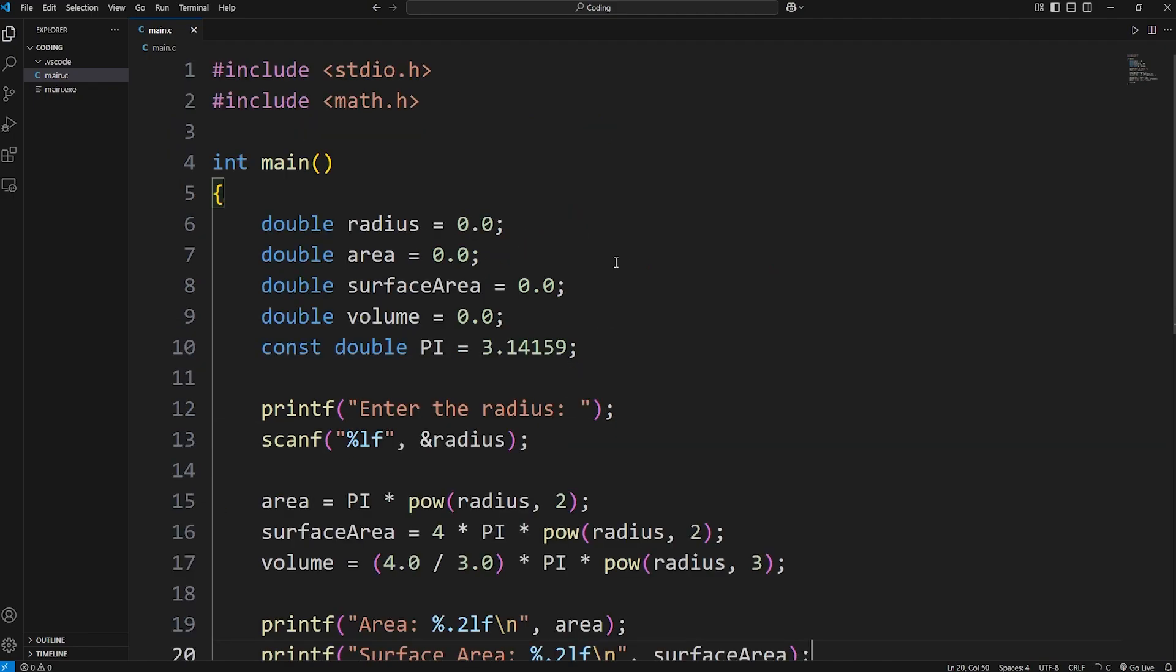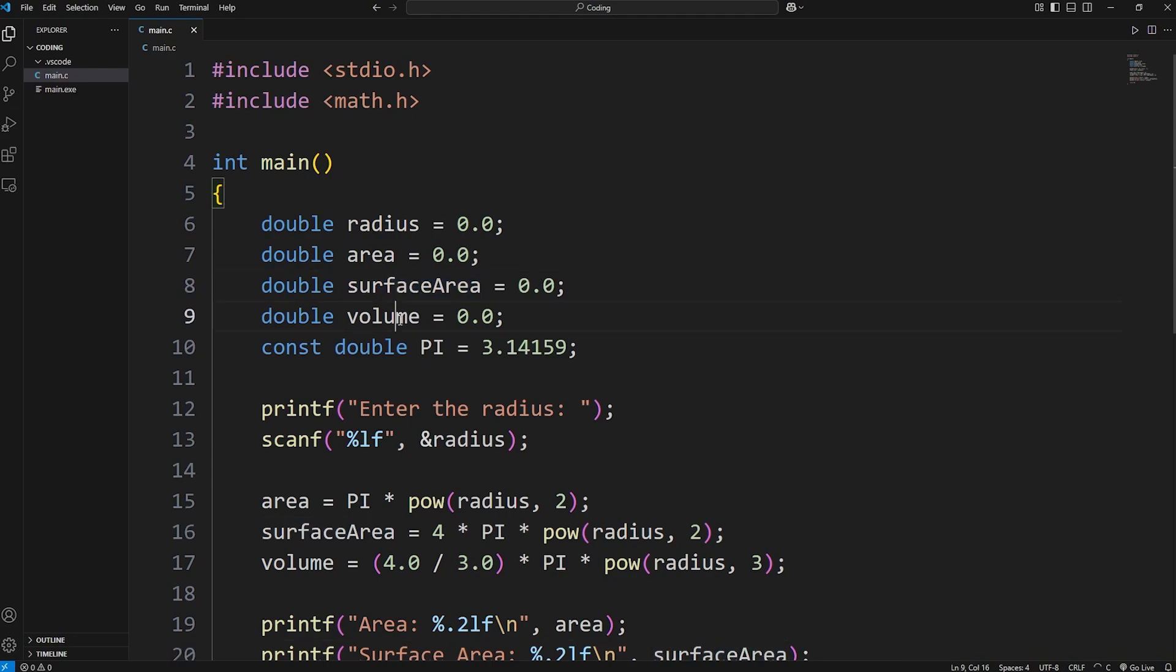Alright everybody, that is a practice project where we calculate the area of a circle, as well as the surface area and the volume.